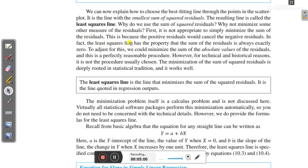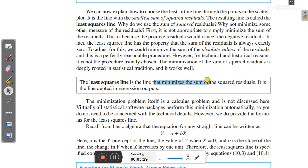That is why we use the least squares method — we do not simply sum the negative and positive values to find the fitting line. We use the least squares method to find a better fitting line that works with statistics and minimizes the sum of squared residuals. The least squares line is the line that minimizes the sum of squared residuals, and it is the line quoted in the regression output.